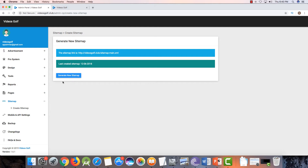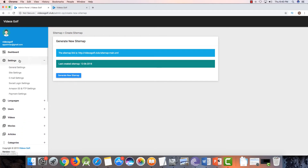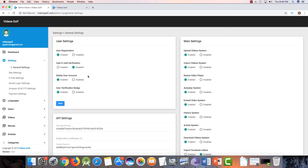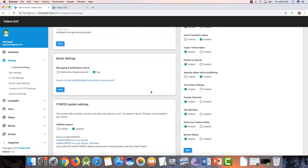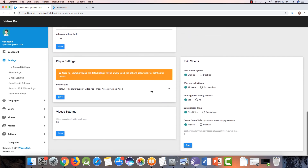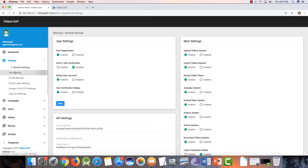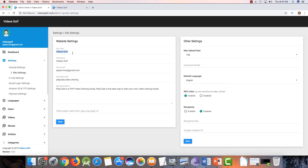There is also a sitemap, which is a very useful feature for Google SEO. When you import and add videos, click here and it will automatically generate a sitemap. These are the settings. In general settings you can change your site title, site name, and your email ID. You might need to come here and change it to your email ID.